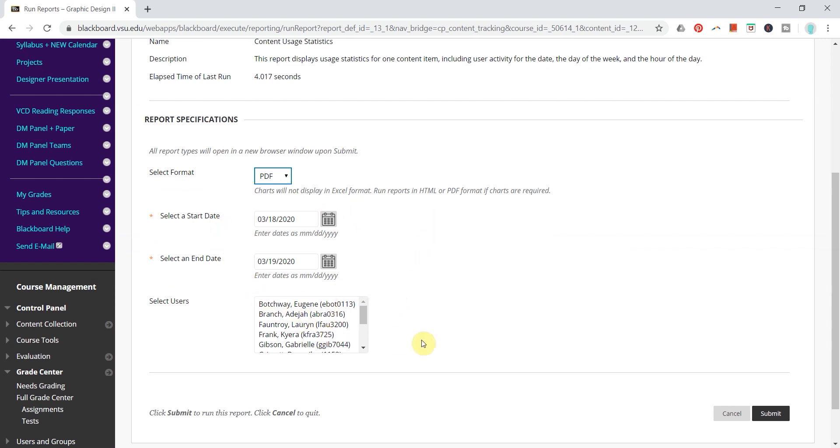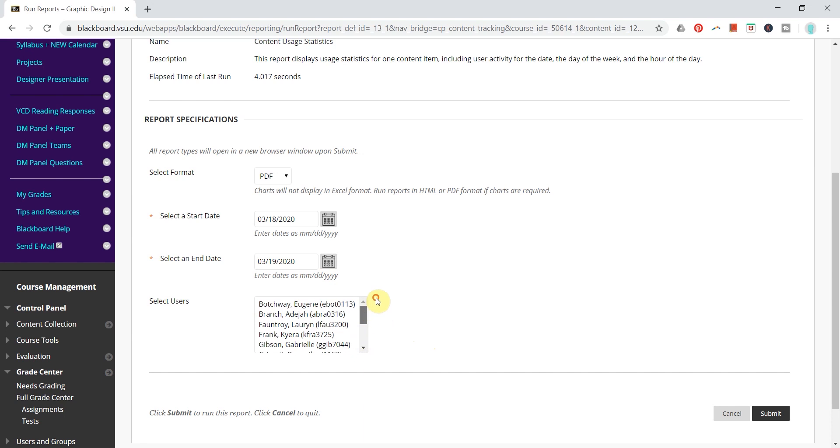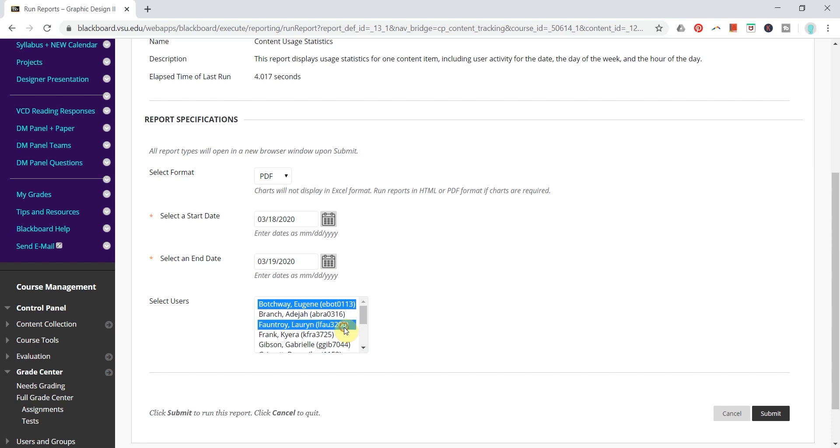You can select individual users if you would like, but if you don't click anything, it will run the report for all users listed. If you would like to run a report for only a select user, you can click one user here or you can hold the control key or the command key on Mac to select individual users.